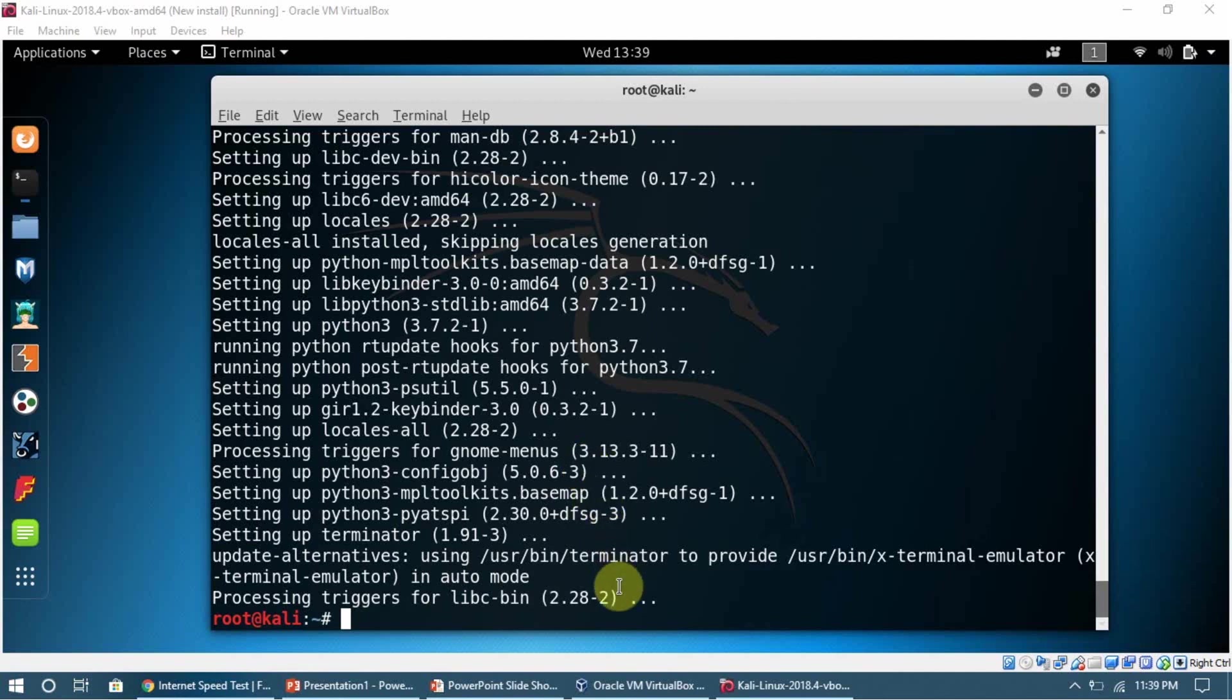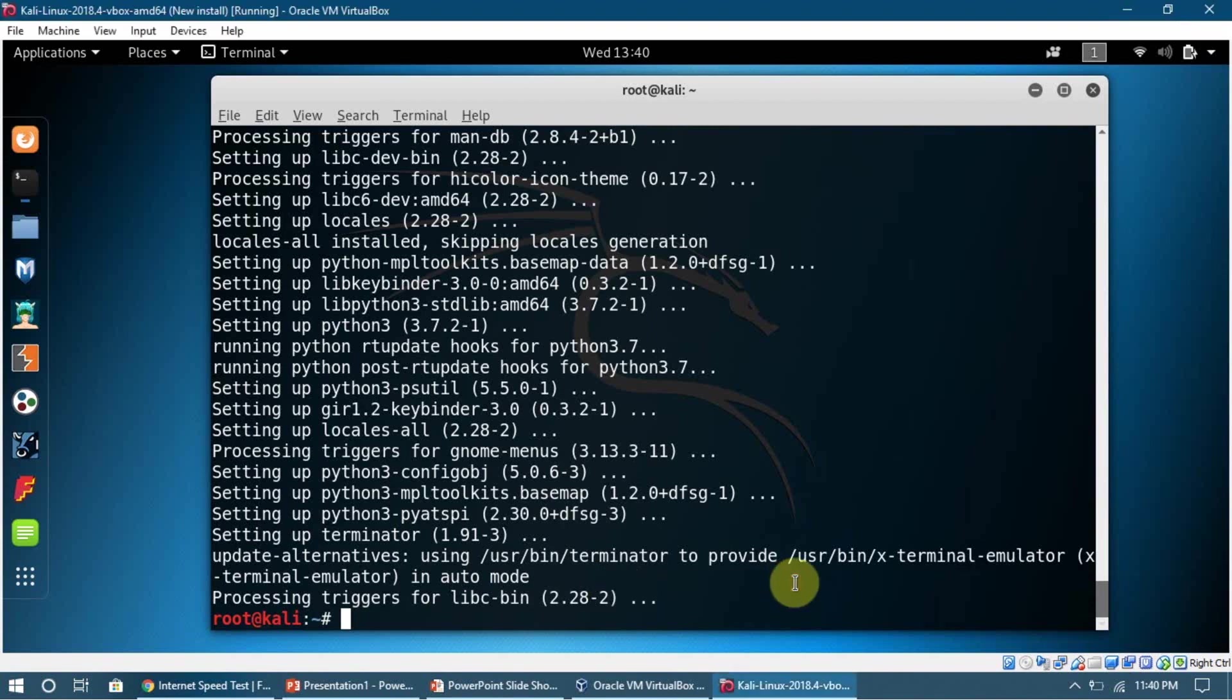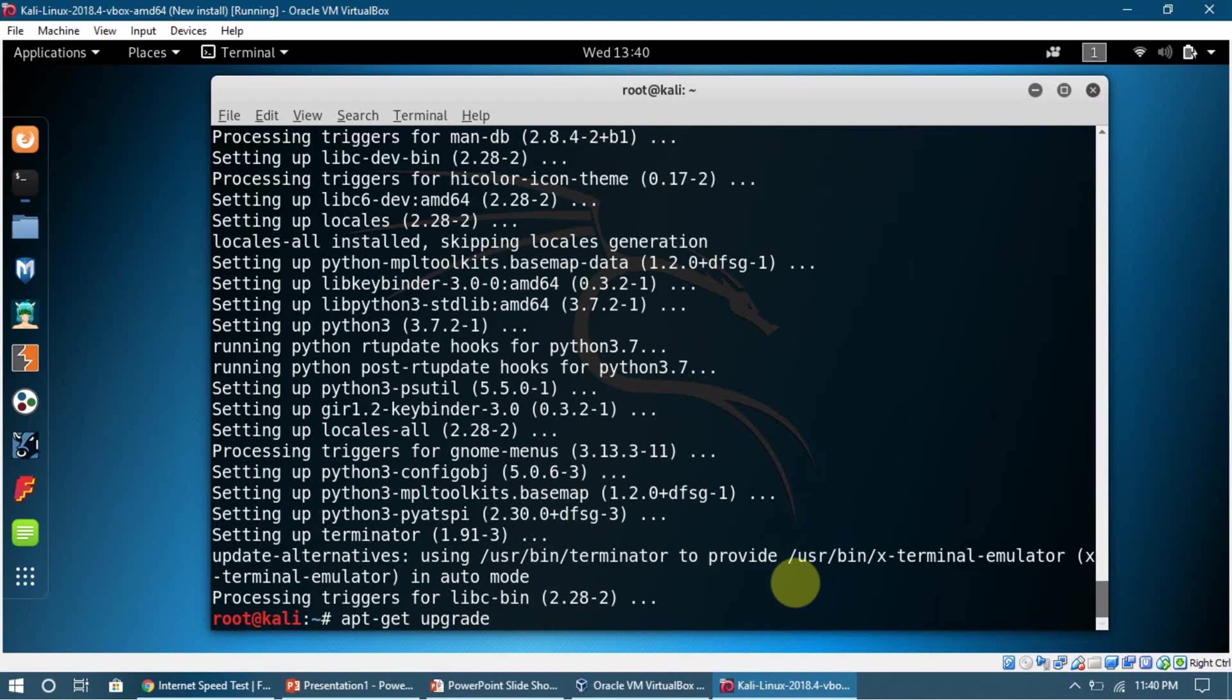We're going to look into that in a minute, but I want to tell you about another command: apt-get upgrade. What it's going to do is upgrade any pre-installed software. For example, if we have an old terminal, it's going to update it to the new version.